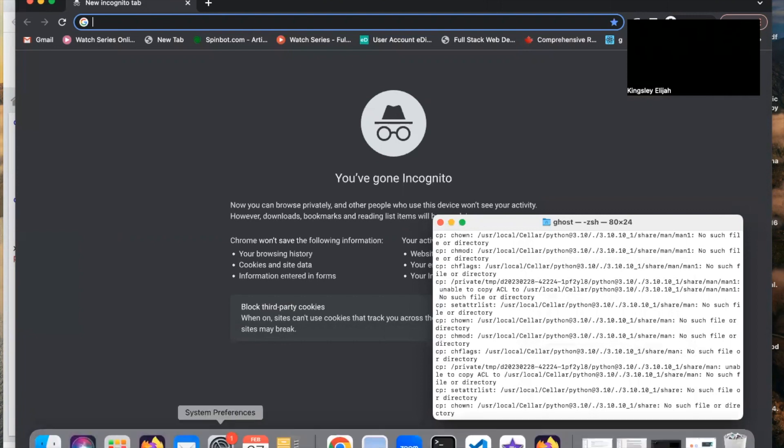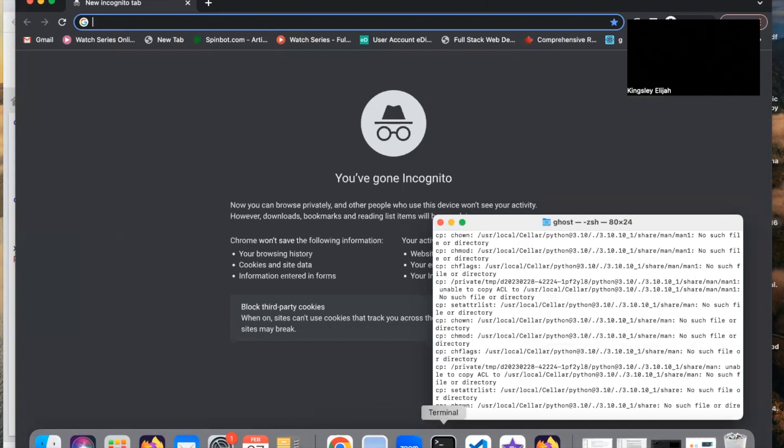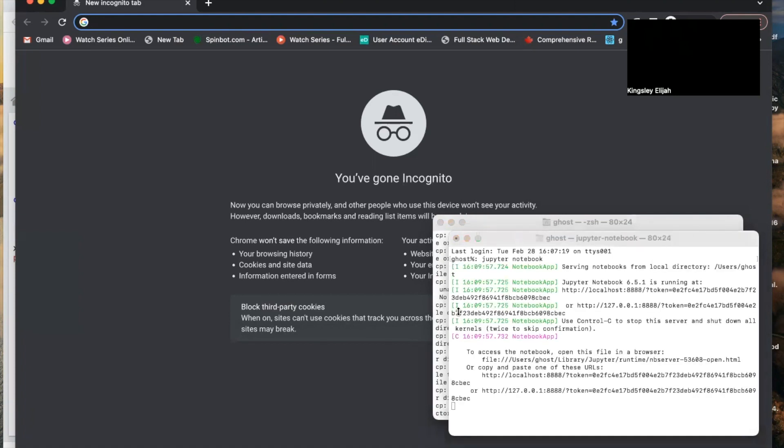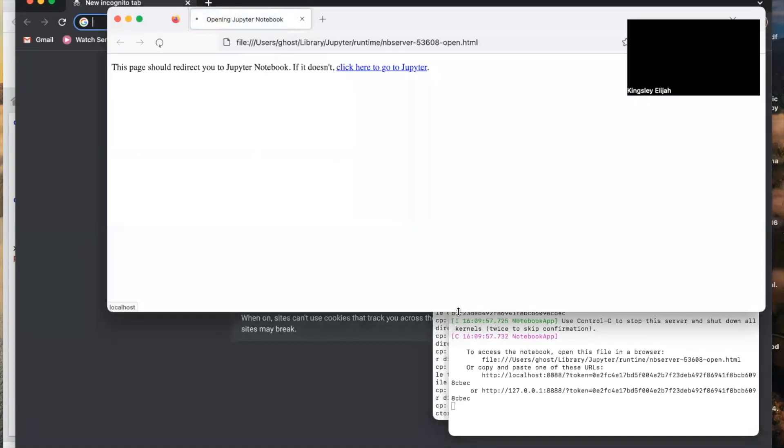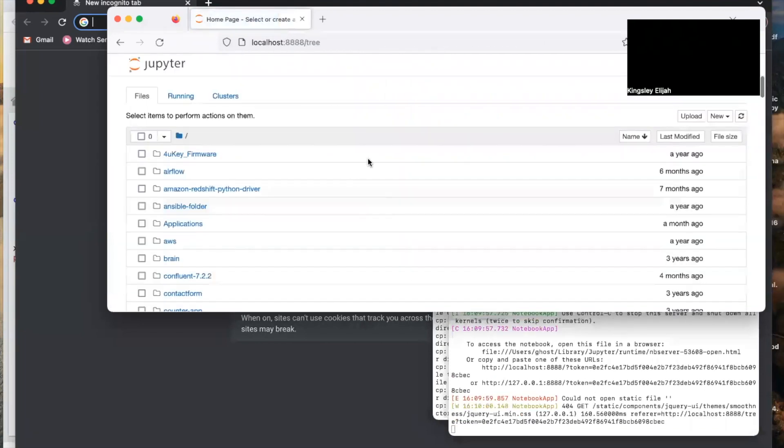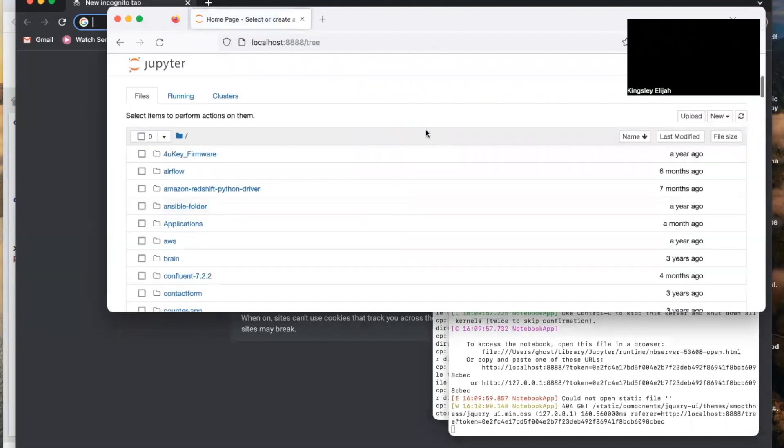To access Jupyter, you can open a new Terminal and type 'jupyter notebook'. It will open your Jupyter Notebook.